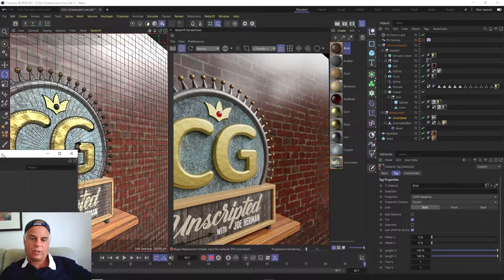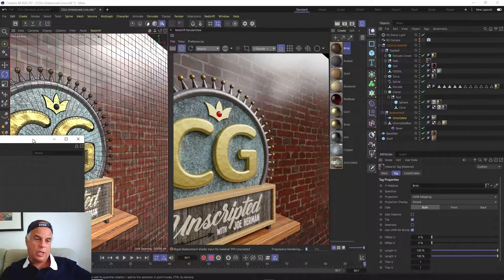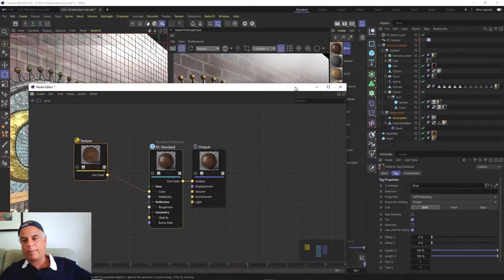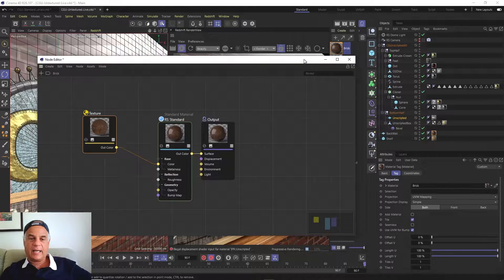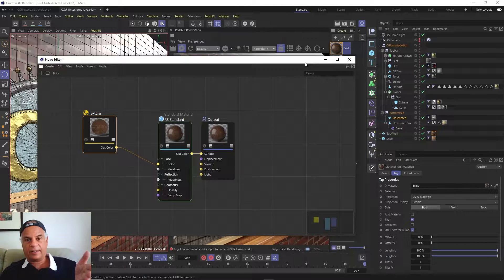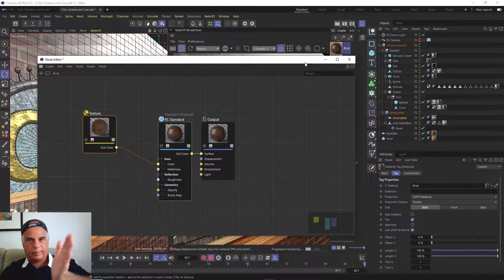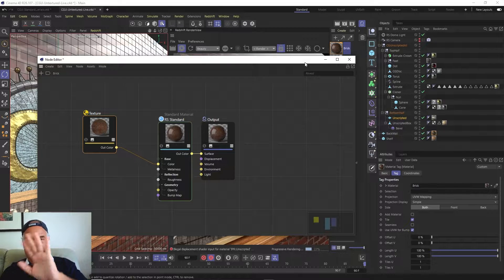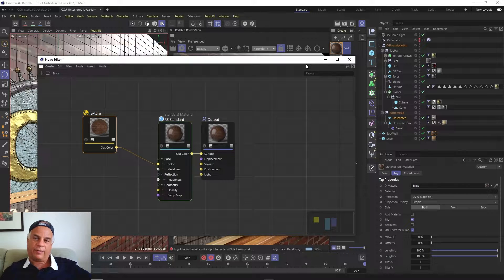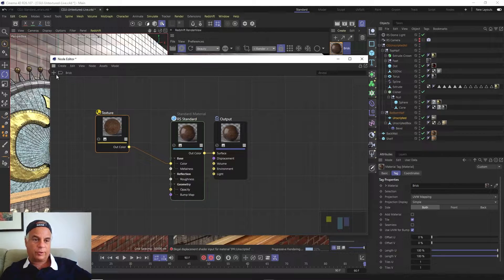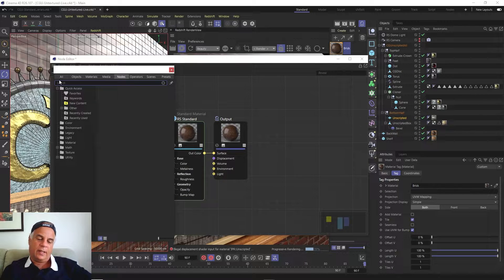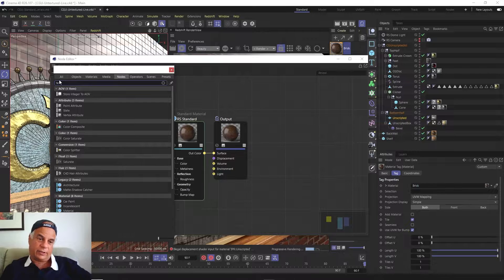It doesn't really look like a brick textured wall. So what we're going to do is use a displacement map. A displacement map works like a height field — it uses grayscale values to determine how much the geometry moves. The lighter the pixel color, the more it protrudes from the surface; the darker it is, the more inset that part of the geometry will be. We're going to go ahead and add a texture map.